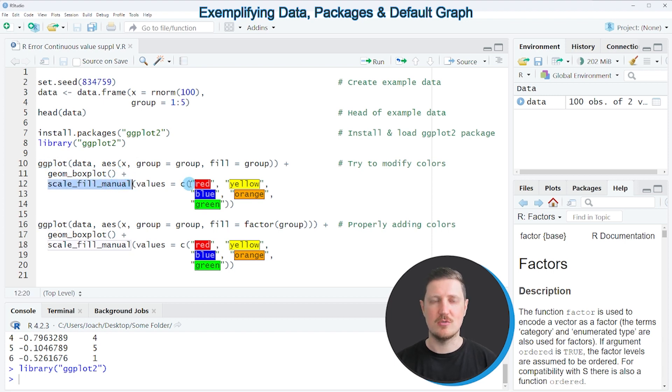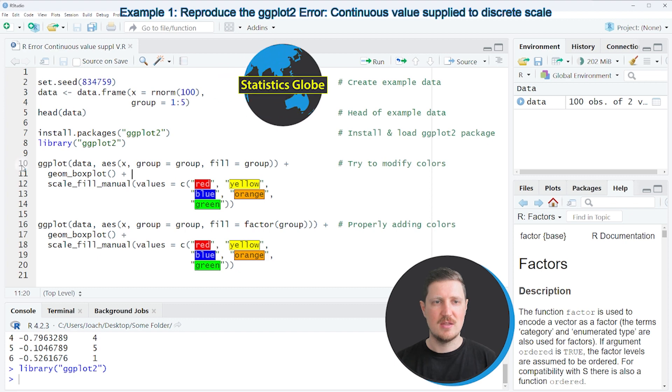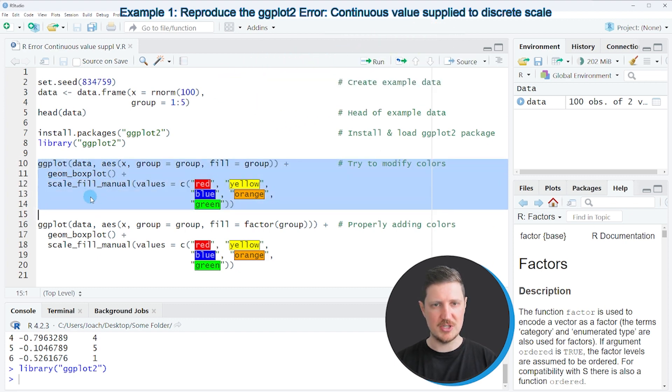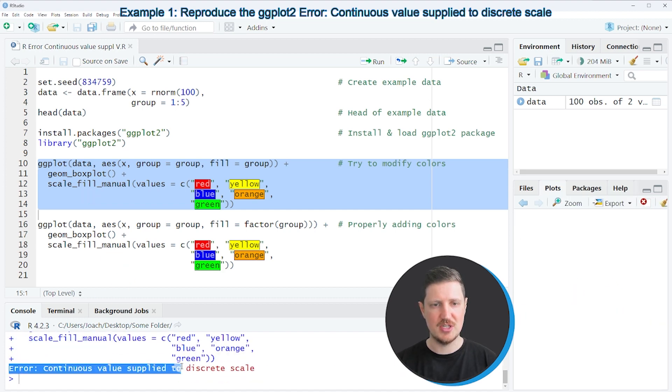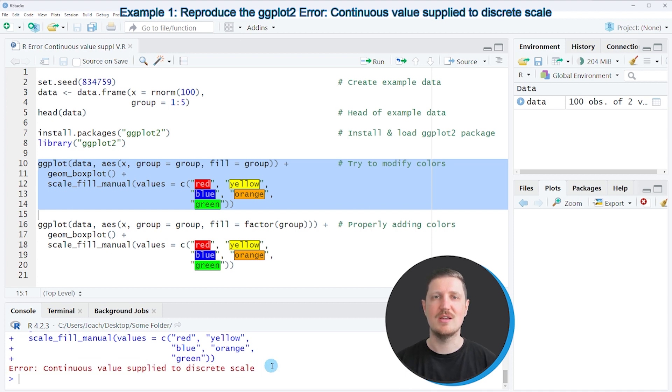So let's assume that we want to draw our data in a boxplot with manual colors. Then we might try to apply the code that you can see in lines 10 to 14. However after running these lines of code the error message continuous value supplied to discrete scale is appearing at the bottom in the RStudio console